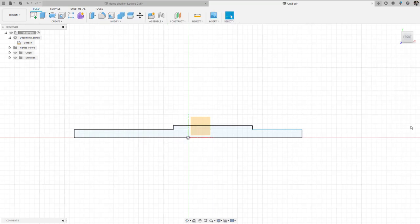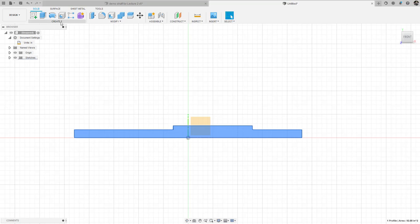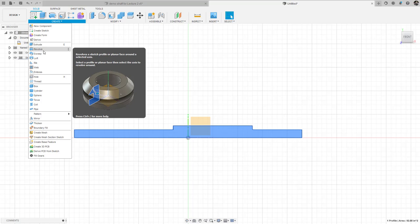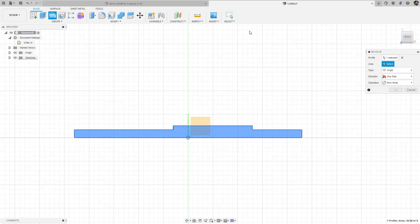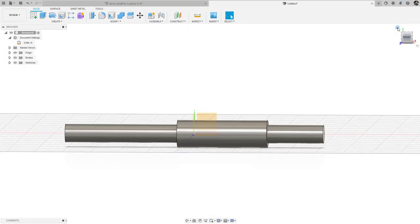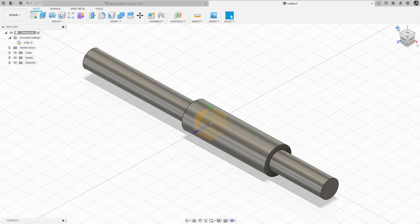I can escape and finish the sketch. Now I'm going to activate that section, look under the panel at the top, and use Create > Revolve. I'll revolve that sketch profile about an axis. The revolve window opens on the right — it shows a profile already selected, I select the axis, it goes 360 degrees, and I'm creating a new body. I click OK, hit the home button, and now I have my simple shaft.